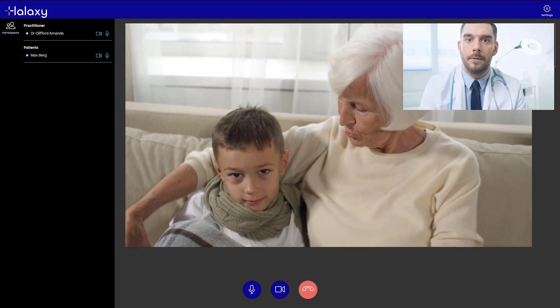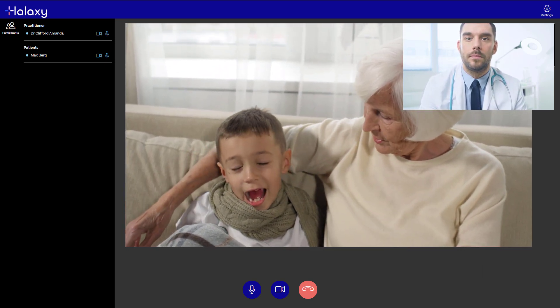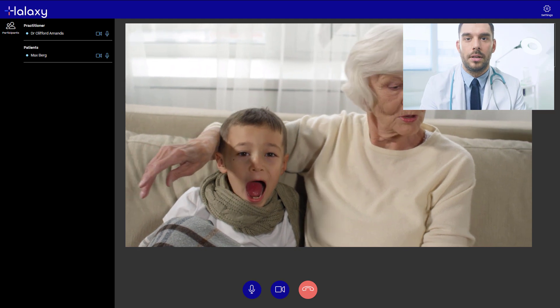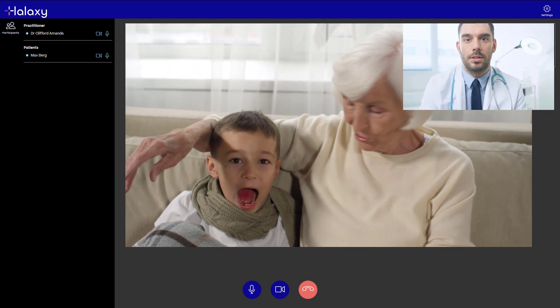Haluxy Telehealth sessions cost as little as two Haluxy credits. Please see our website for more pricing information.